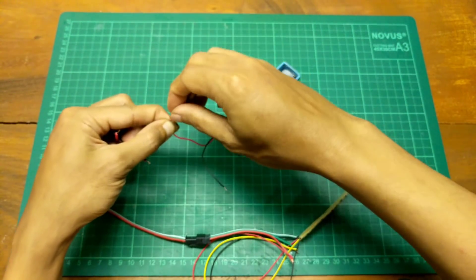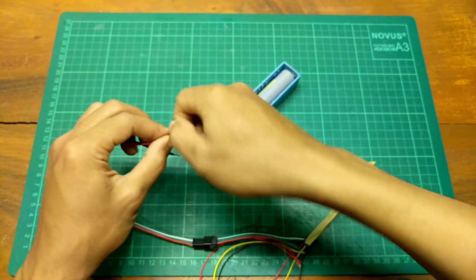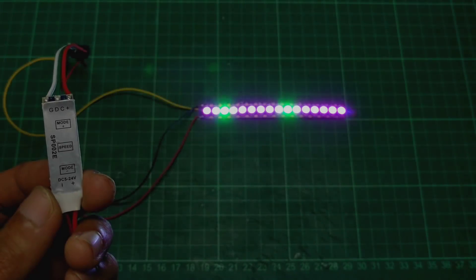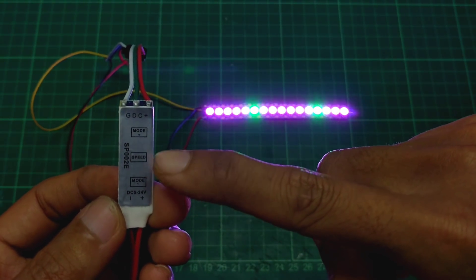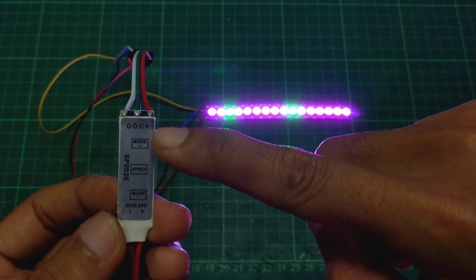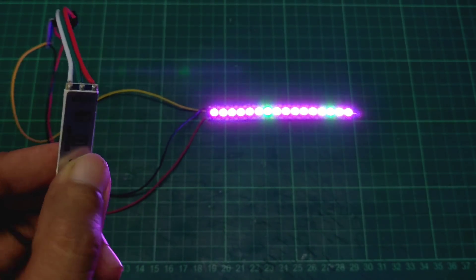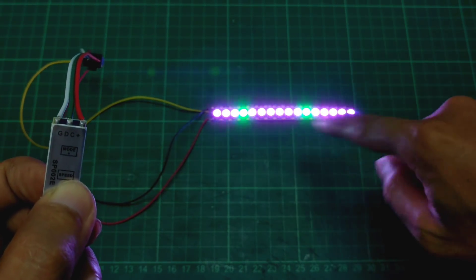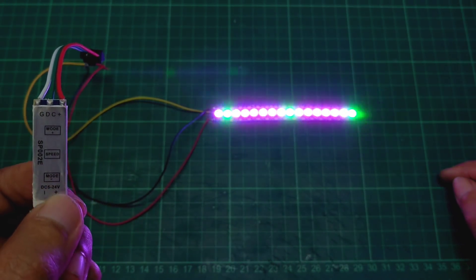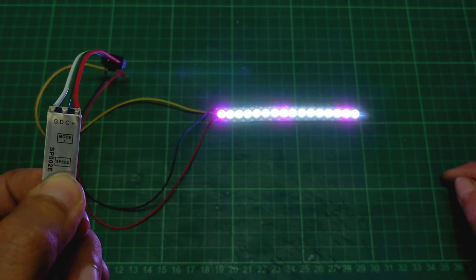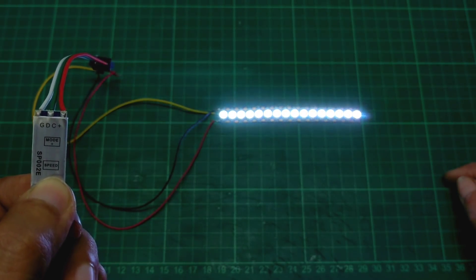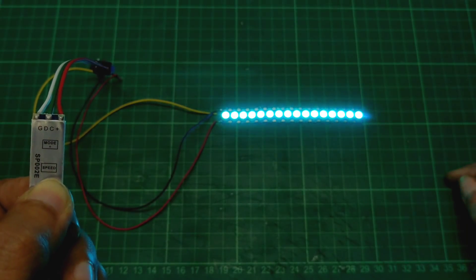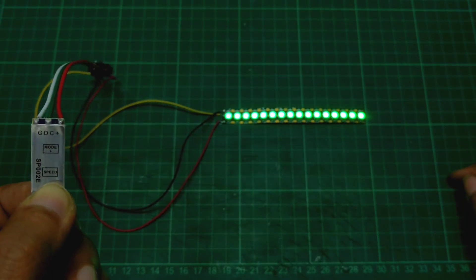Biar teman-teman bisa membandingkan mode nyalanya antar modul. Nah, untuk nyalanya seperti ini. Disini ada keterangannya, ada mode negative, speed, terus mode plus. Ini kita coba dulu buat speednya. Nah ini untuk kecepatannya runningnya ini. Terus mode negative, mode sebelumnya, seperti ini.